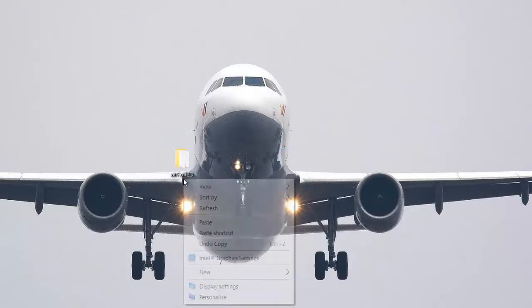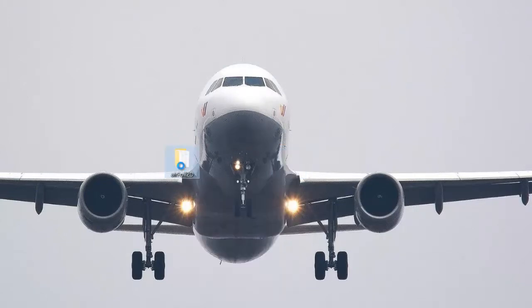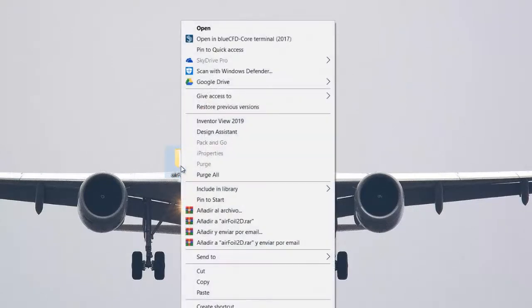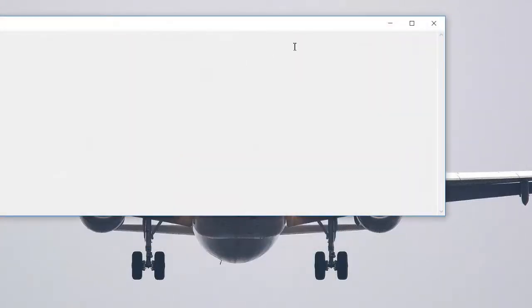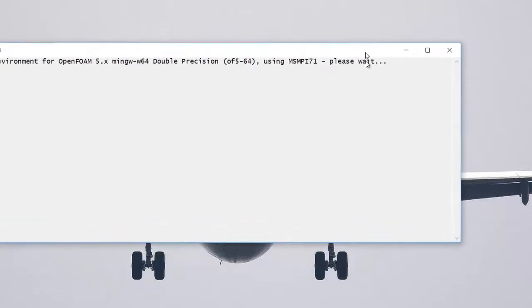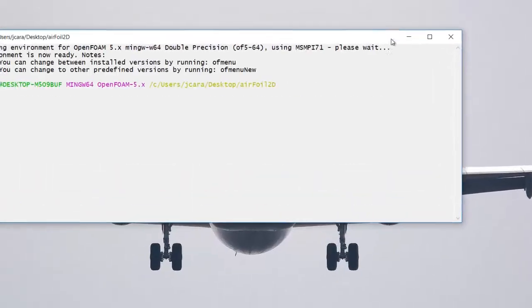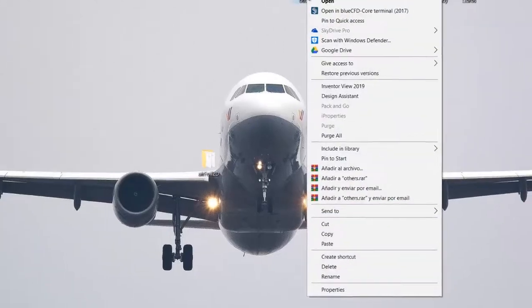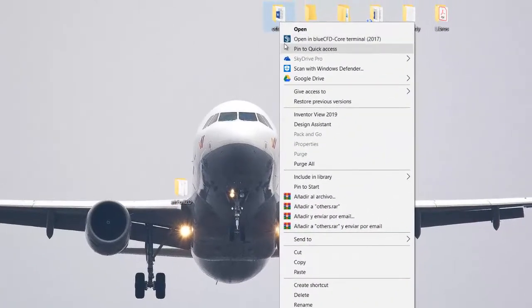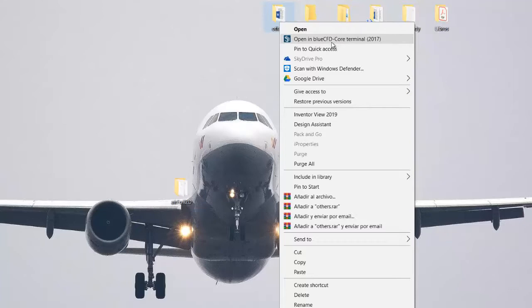Here I'm going to open this using BlueCFD Core Terminal, so I'm going to click here opening BlueCFD Core Terminal. So when you have a folder you are going to always have this possibility of opening the folder using BlueCFD Core Terminal.